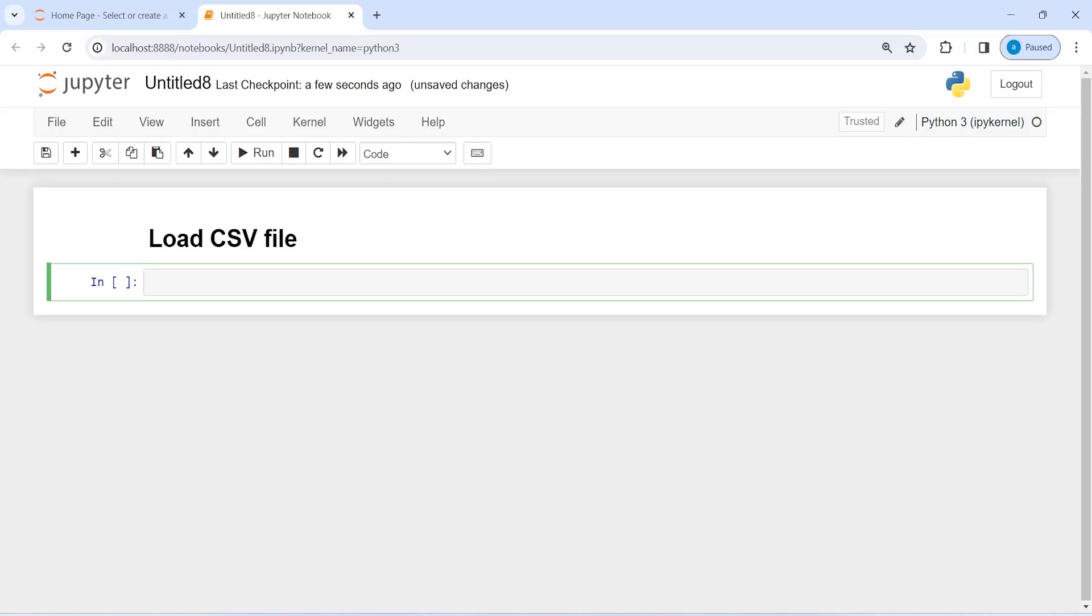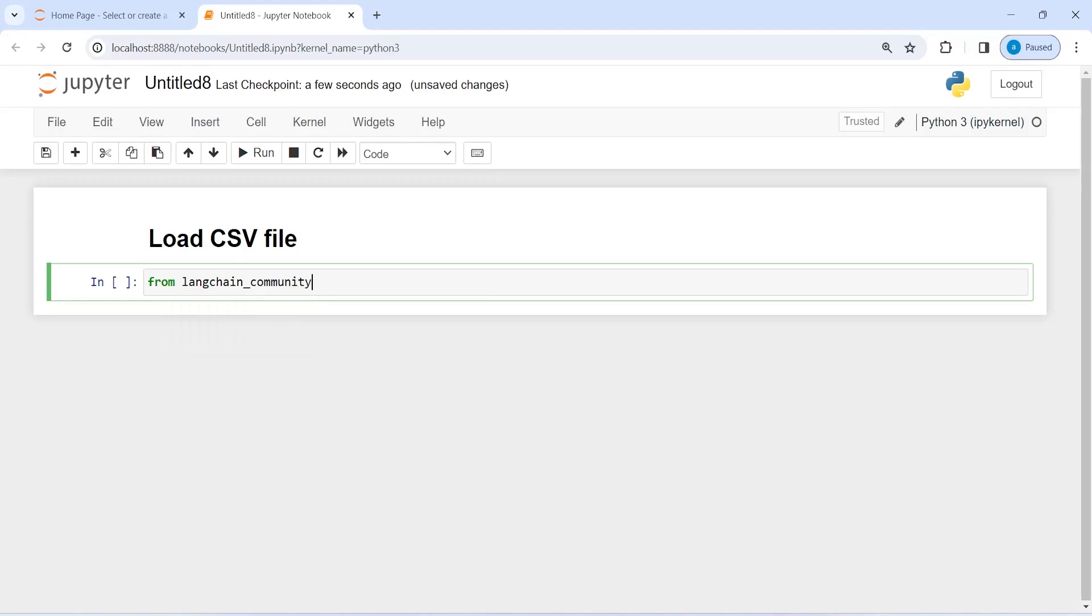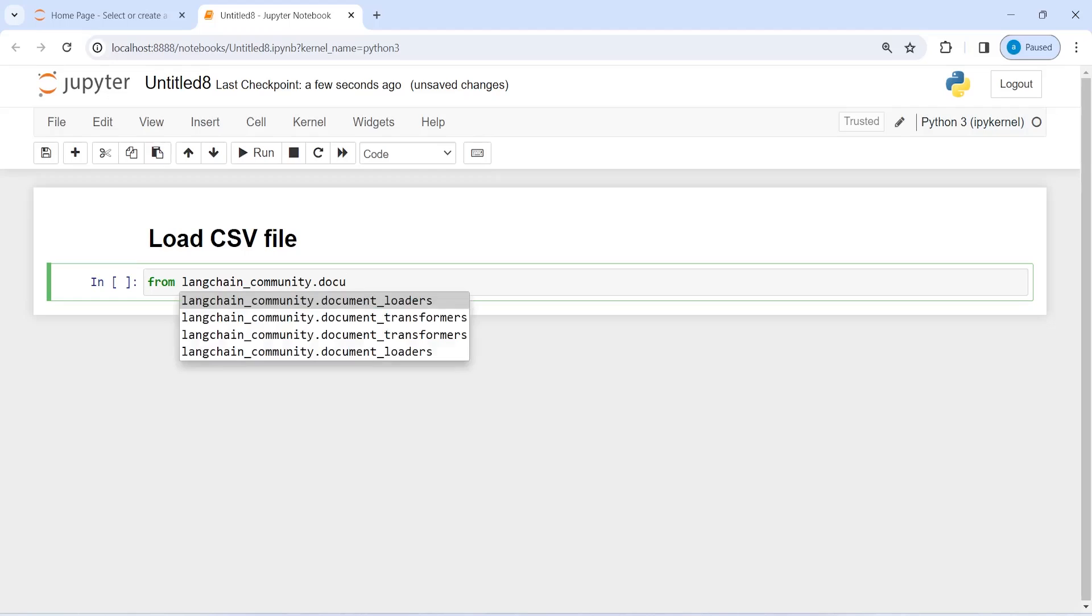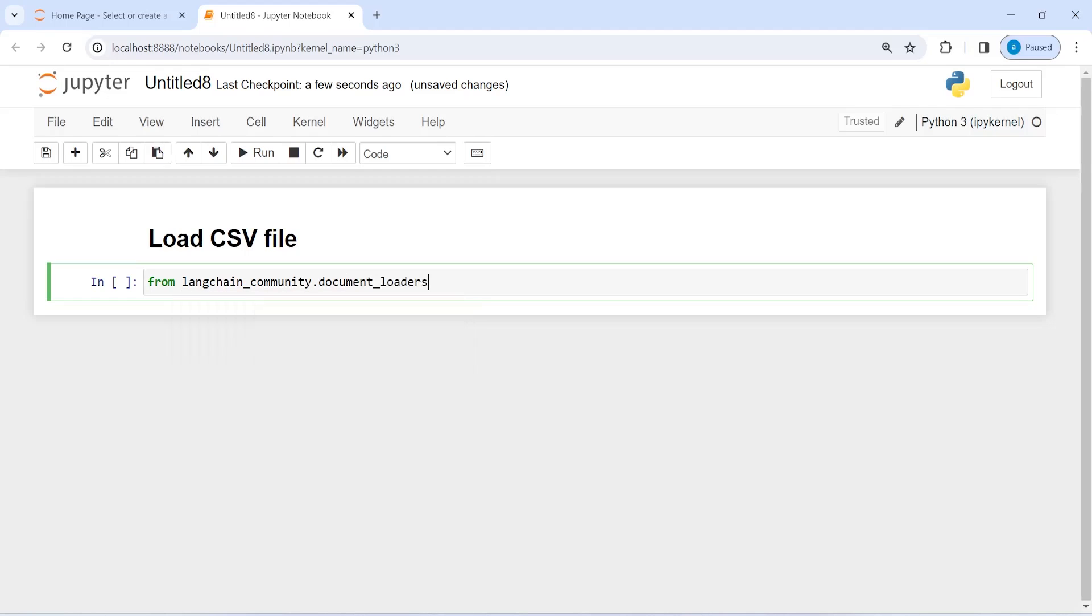Let's import CSV loader from langchain_community.document_loaders import CSVLoader.